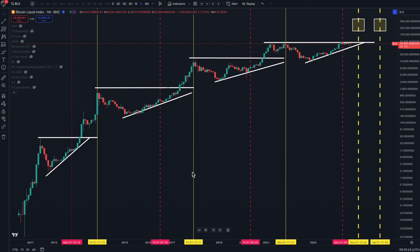In today's packed program I'm going to be looking at two main themes. The first is the question I get asked most often: when can we expect the end of this bull market? I'm going to use a particular technique from previous cycles that gives us some sort of indication as to around about when we will see a top for this bull market.